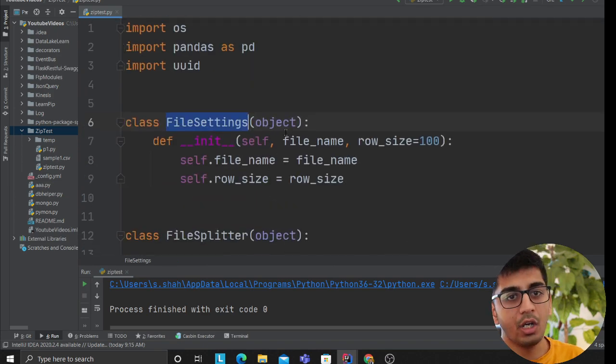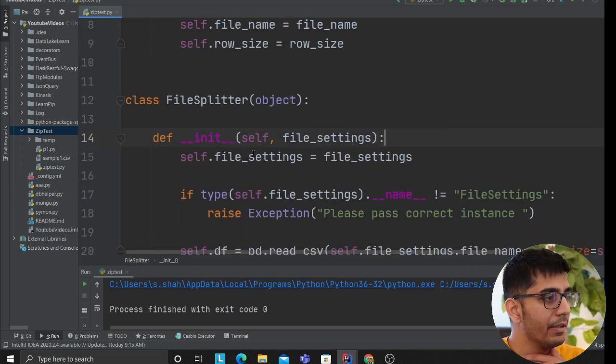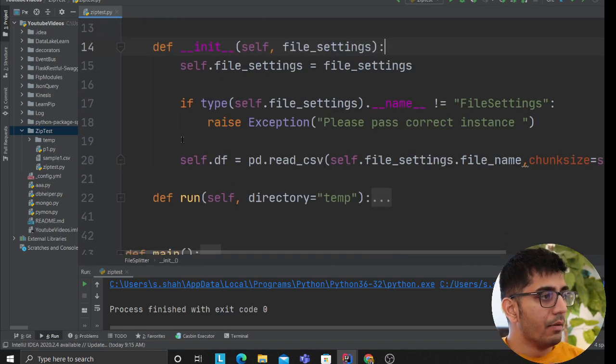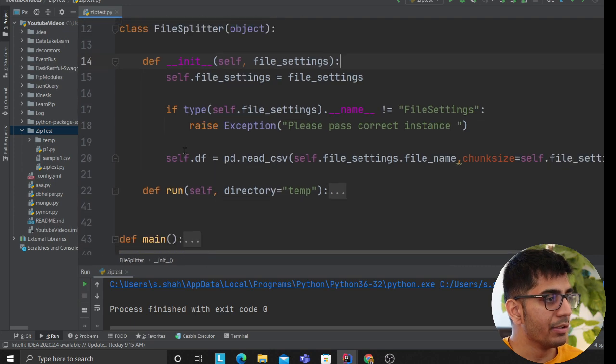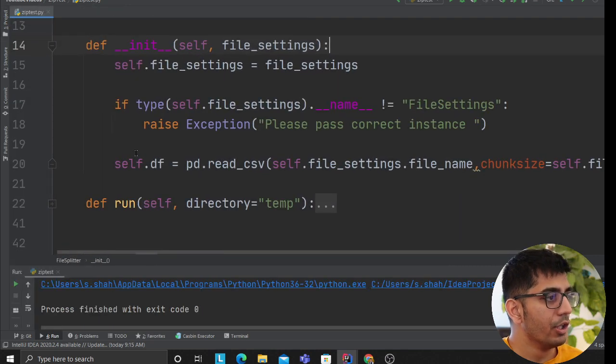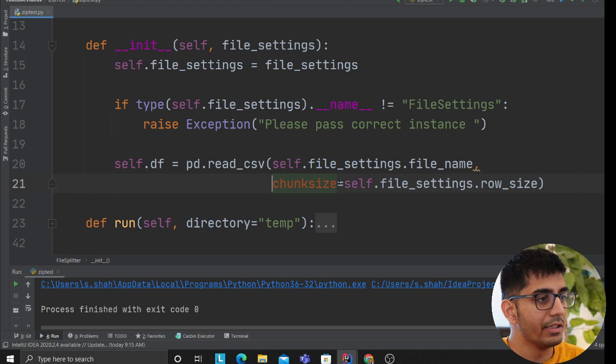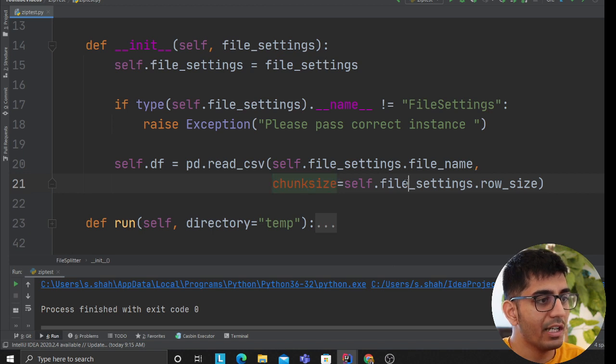All I'm doing is behind the scenes using pandas. So I said pandas read the file, I said chunk size is equal to whatever the row size the user passes.